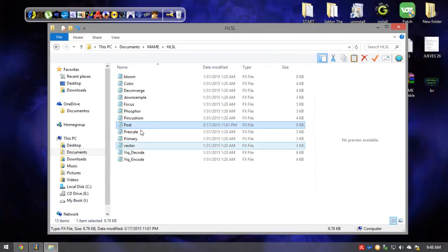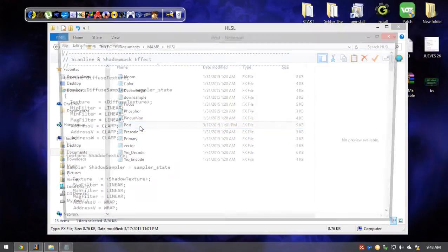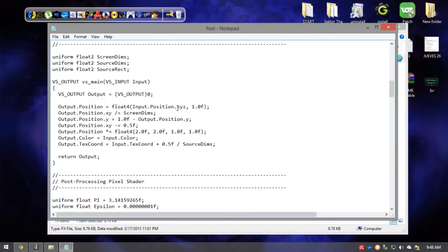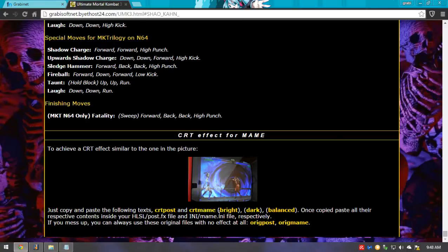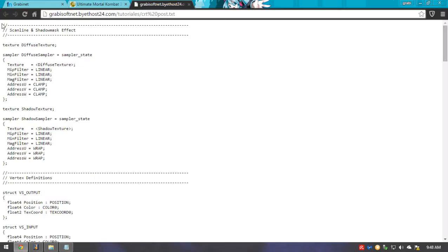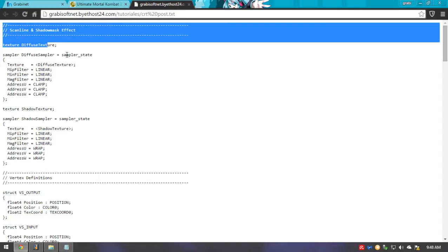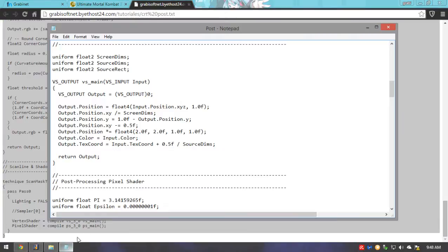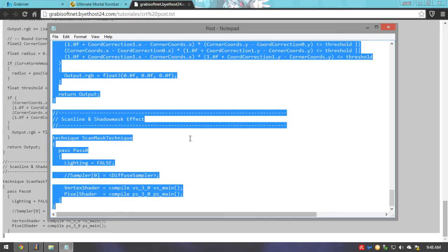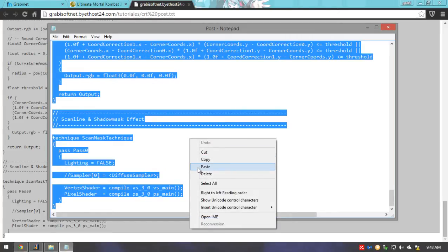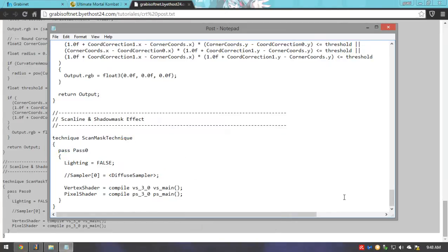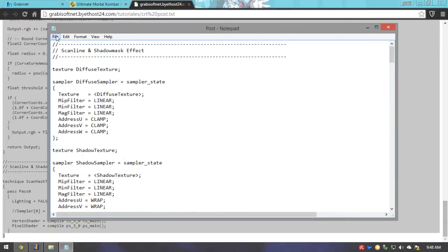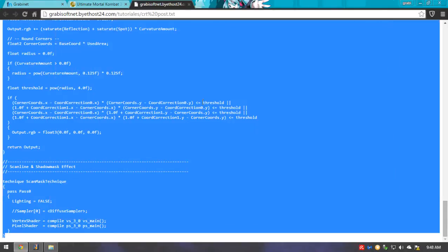So what you're going to do is open your post.fx file with Notepad, and you'll find all this code. Then we're going to go to my webpage and click on CRT post, and all this will show up — which is the same exact file. So we just want to copy all this text, then delete all the text you originally had, and just paste the new code. After that, you just save it and that's it.